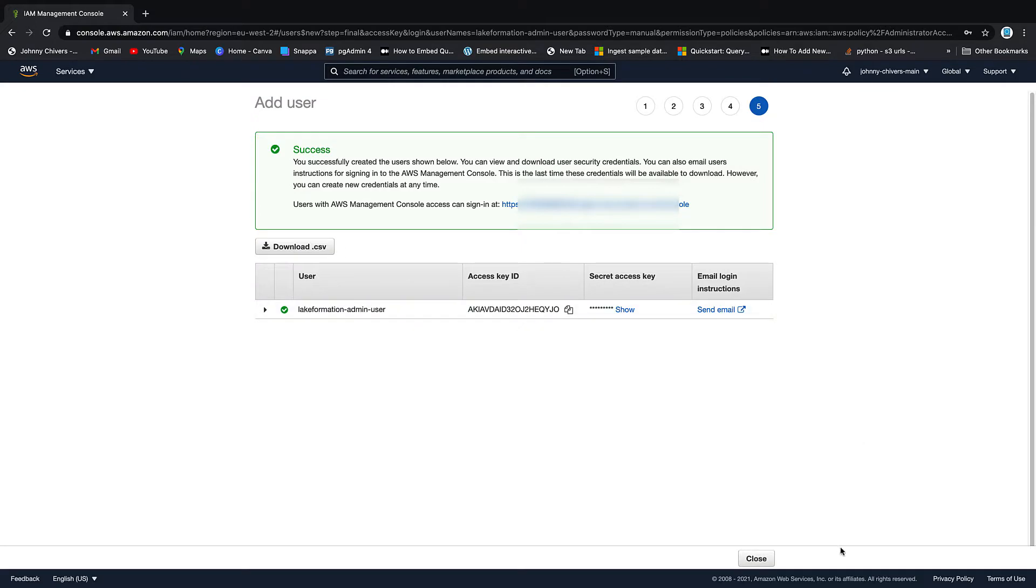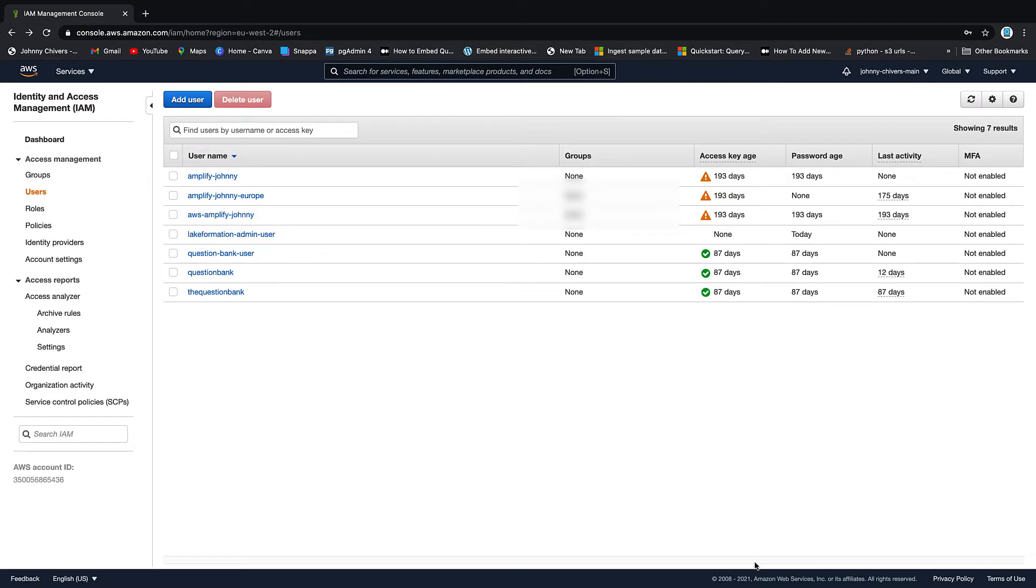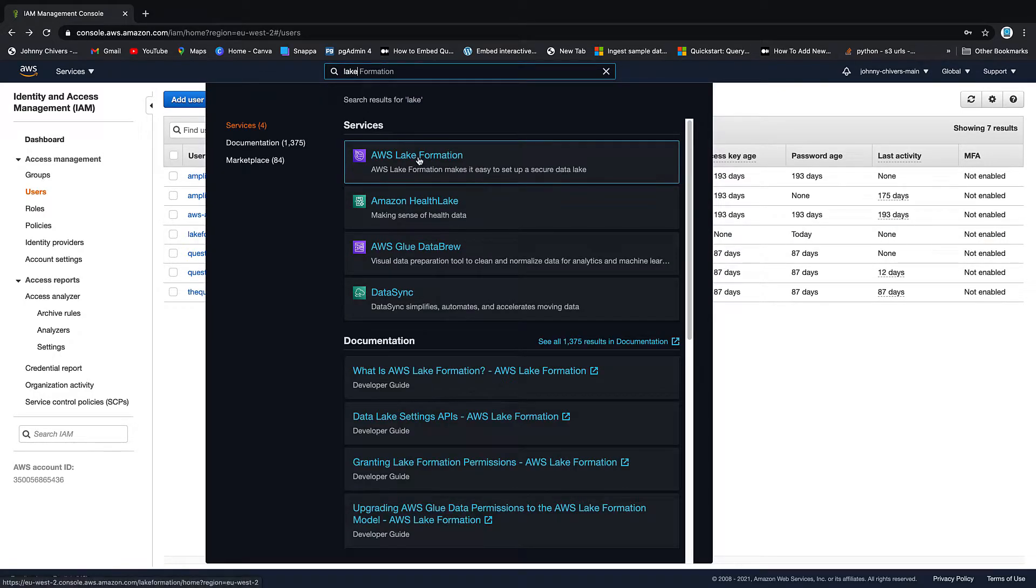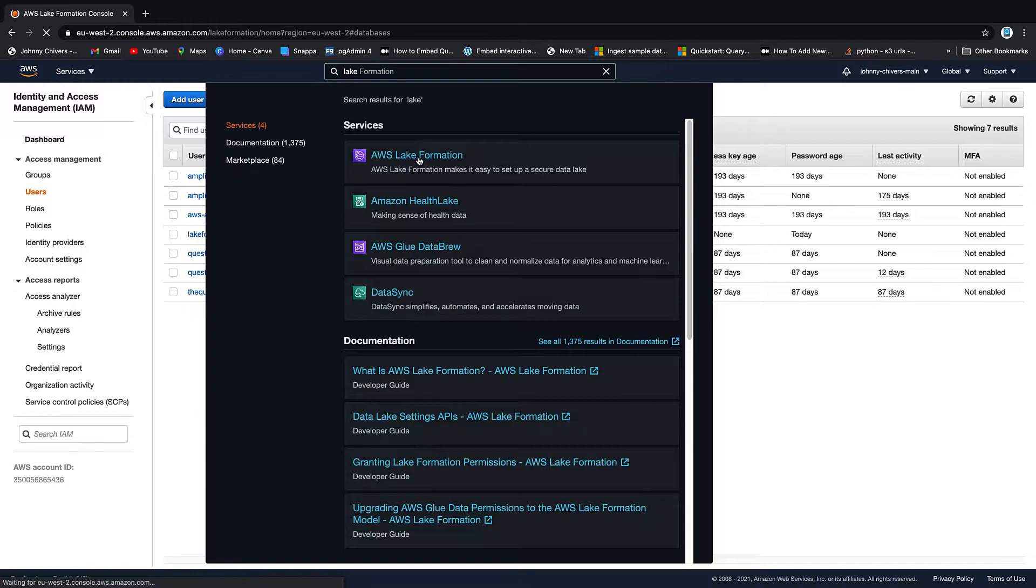We don't need this, so we can just close it. Next step, Lake Formation itself. Let's go to AWS Lake Formation.